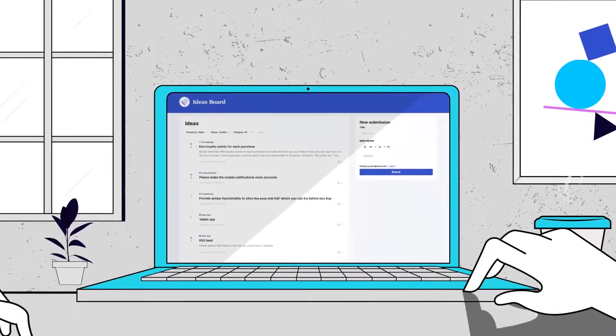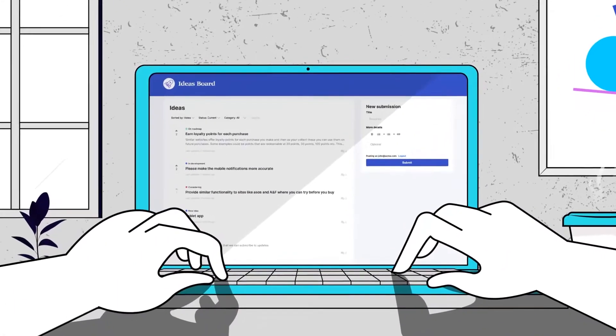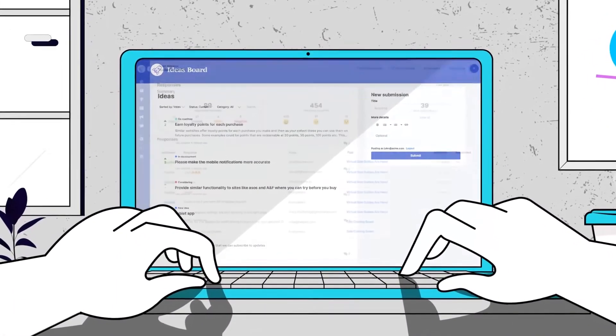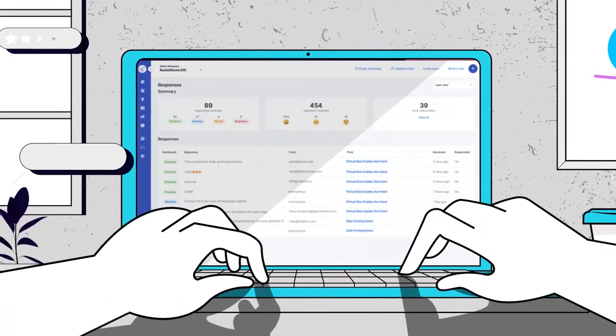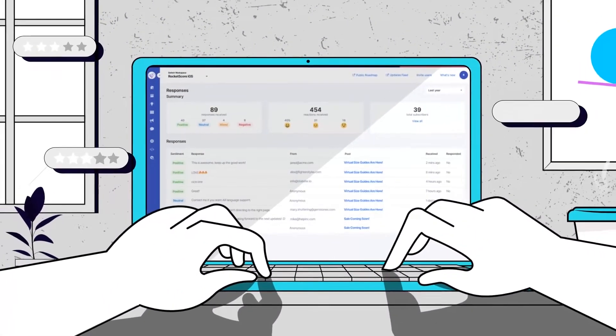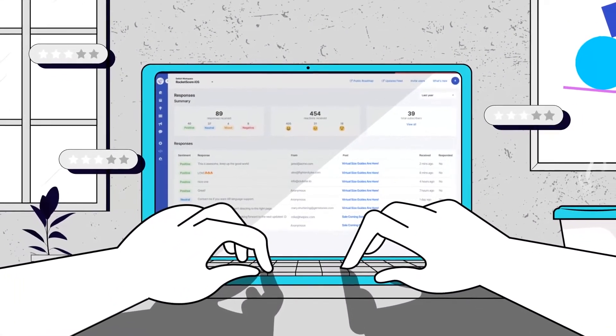Simply add a link to your LoopedIn board within your product or embed it directly in your page and let the feedback roll in.